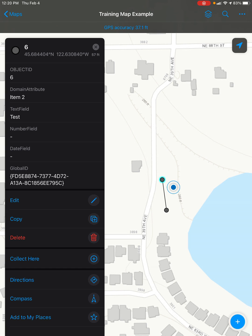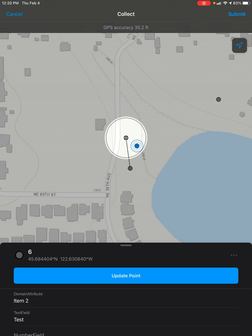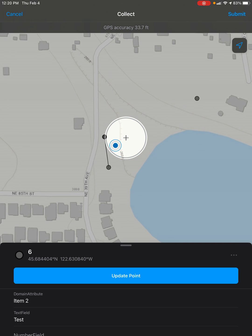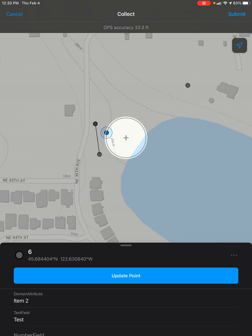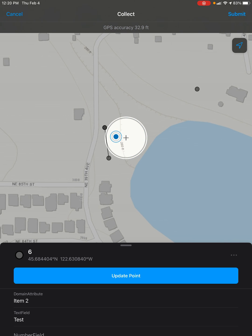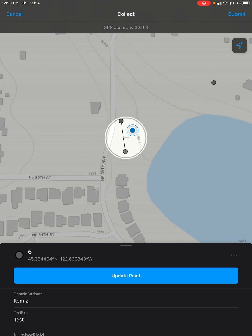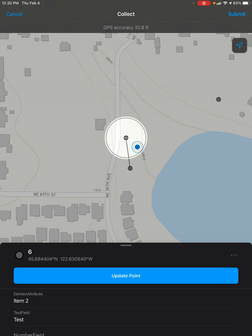Then we want to hit the edit button with this pencil icon right here. As you can see, that brings up a little crosshair. Now what we can do is use the arrow button in the top right to move it to our GPS location, move it by ourselves, or let it snap directly to an existing point or feature on the map.